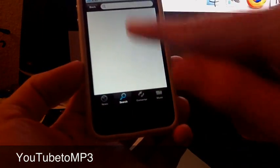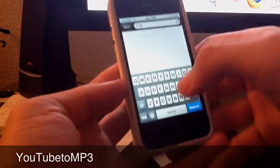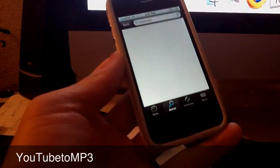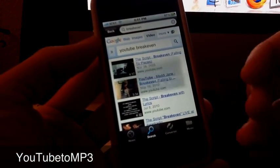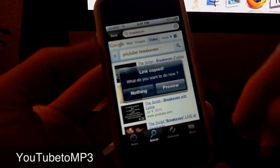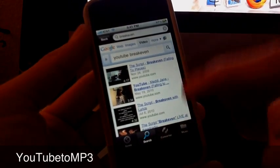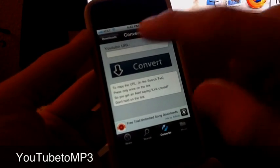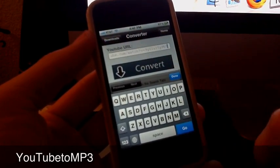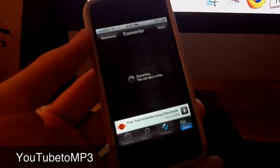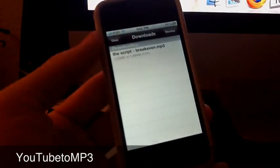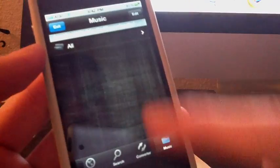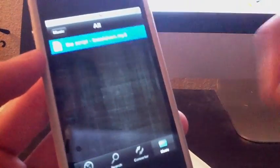Search, we're gonna search for whatever. And then you can just press the theme or the song you want to download. You can either preview it or the link is already copied. So just go to convert and paste the link and press convert and it's gonna convert your video. And go to music and you're gonna have it in this folder over here.